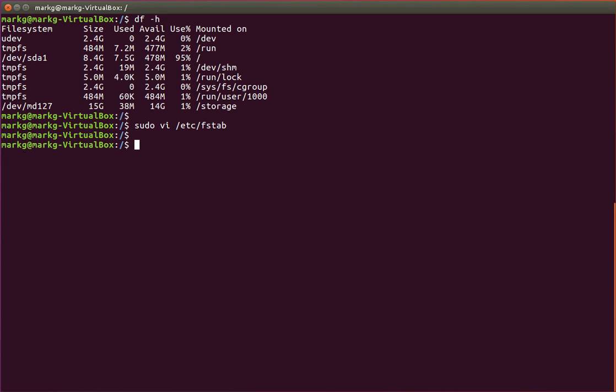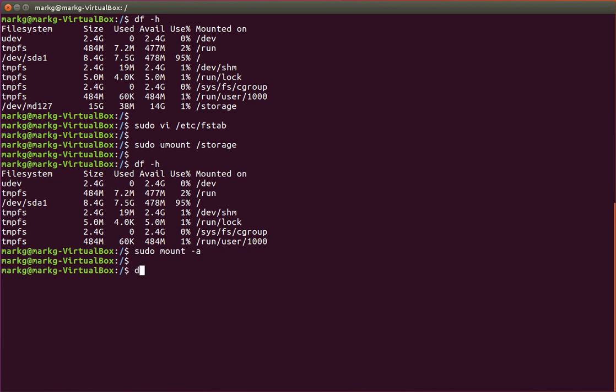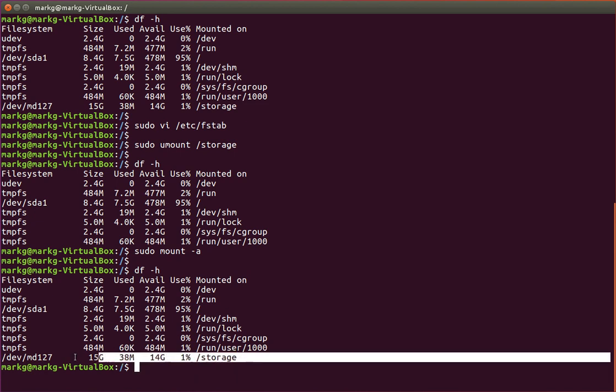Now, let's go ahead and unmount this first and do a test. Unmount storage, back into df-h. It is gone now, as we expected. Now, instead of manually mounting it, I'm going to use a mount-a for all. This is going to read the FSTab file. And if I entered that information correctly, it will mount the storage. Let's see if it worked. And there we go. That showed you that this will mount correctly on every boot as long as there are no disk problems or anything like that.